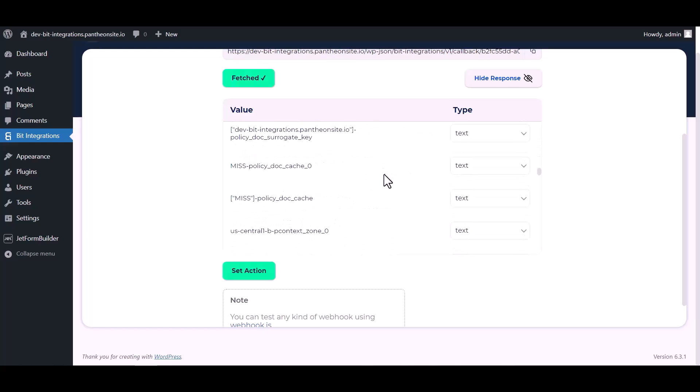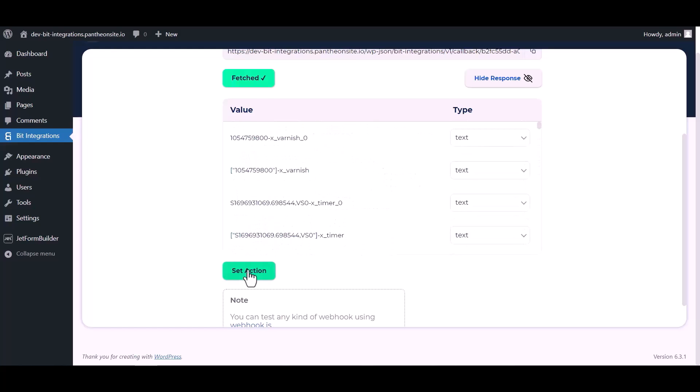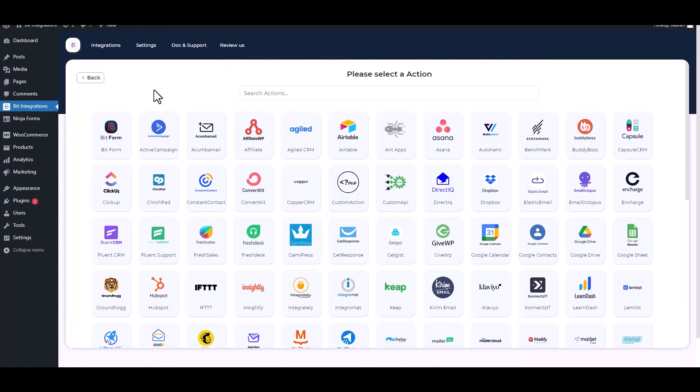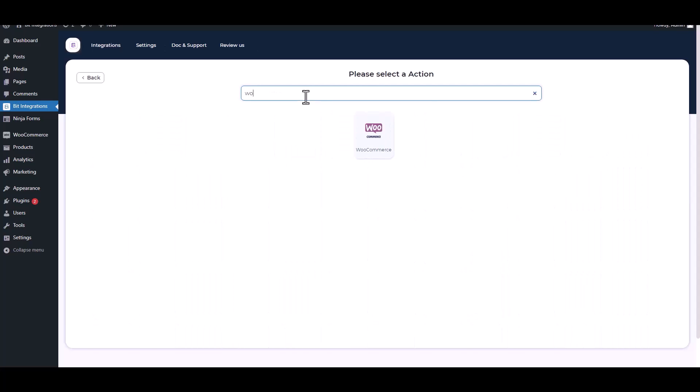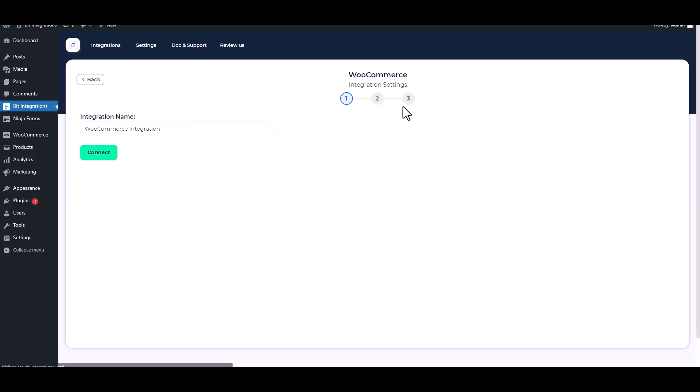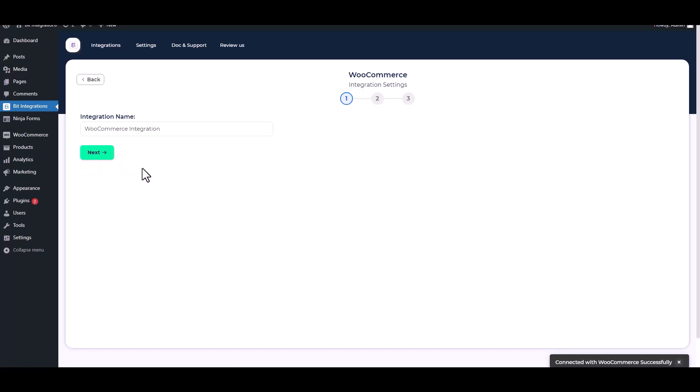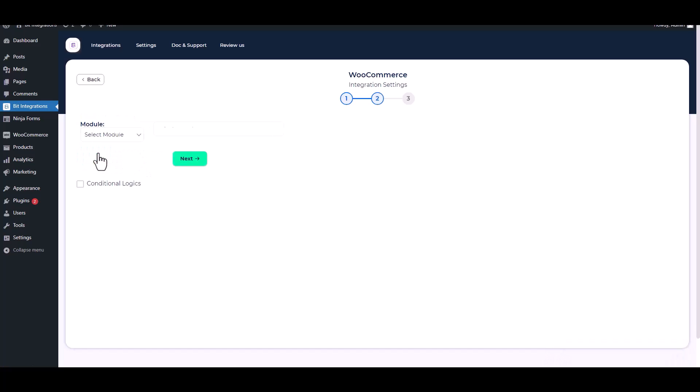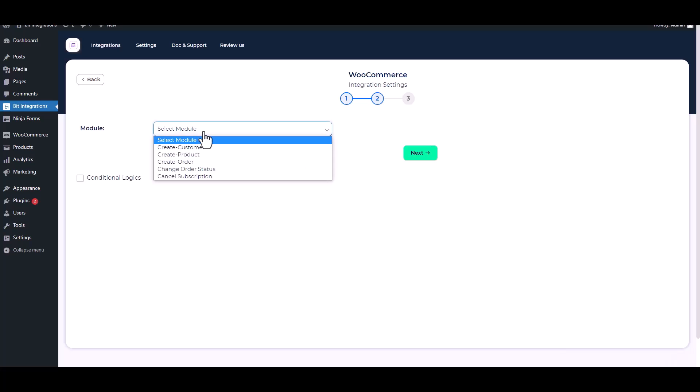Now click on set action, search and select an action WooCommerce. Connect. Next, select a module. I will create a customer, so I am choosing to create customer.